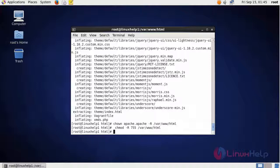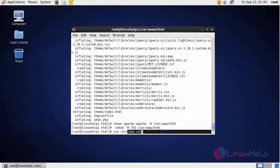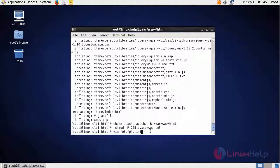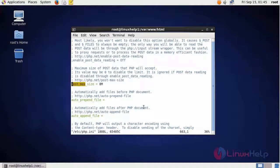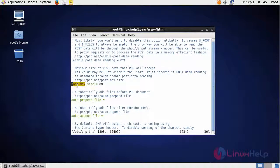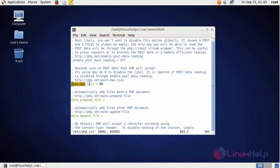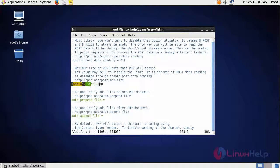We are going to modify the changes in the PHP configuration file. This is the PHP configuration file, php.ini. In the file, you have to change the post max size to 128.